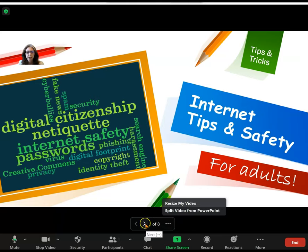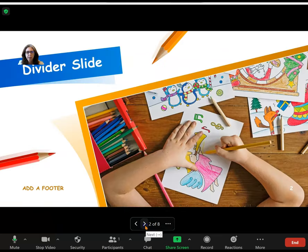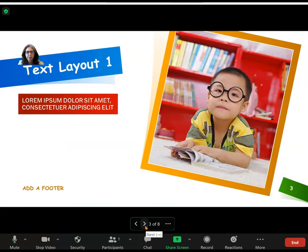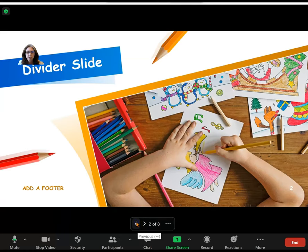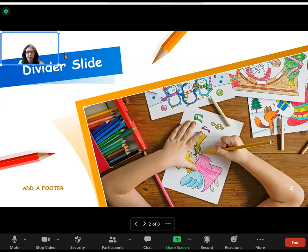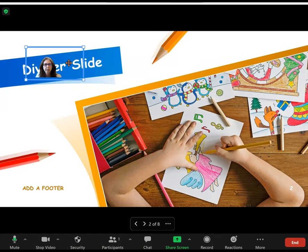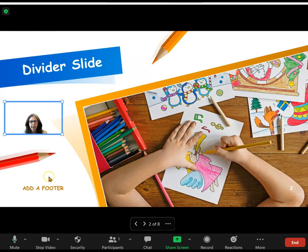Now I can go through my slides simply by clicking the arrows at the bottom, and my students or attendees can still see me talking, but also see the PowerPoint. If I come up with a slide that has something there, I can again move my video around.